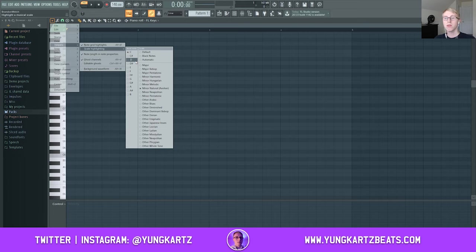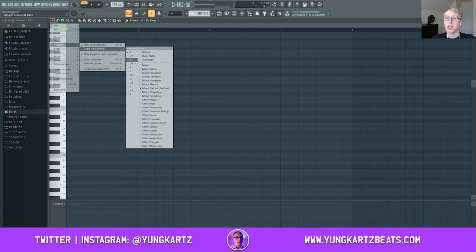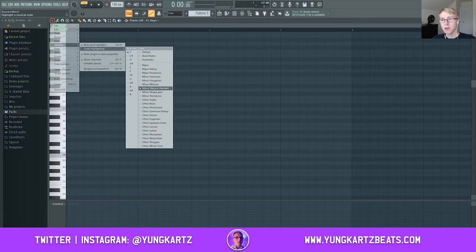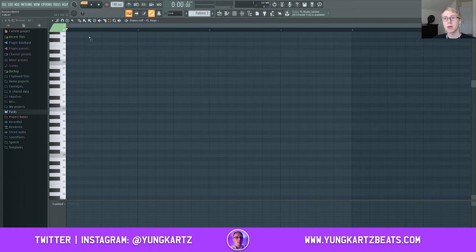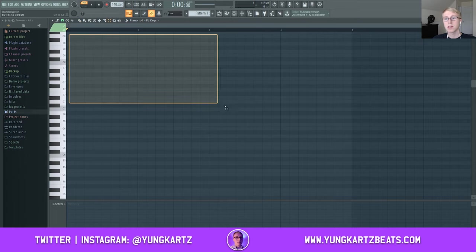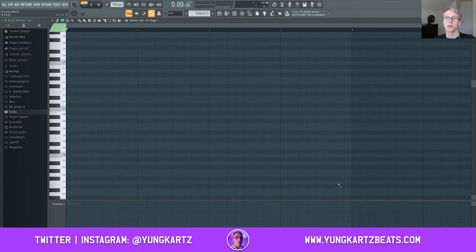The root note is going to be your most bottom note of your melody or your chord progression, and generally your bass line will follow the root note — it doesn't always have to, but generally it will. So my root note is C, my scale is minor, so that means we're going for a C minor scale.